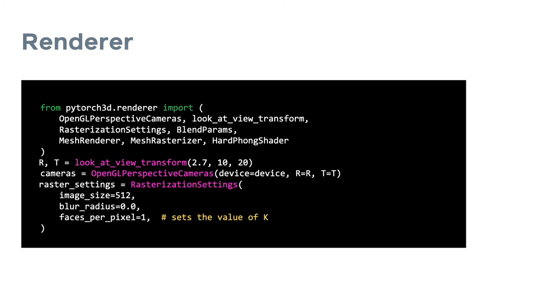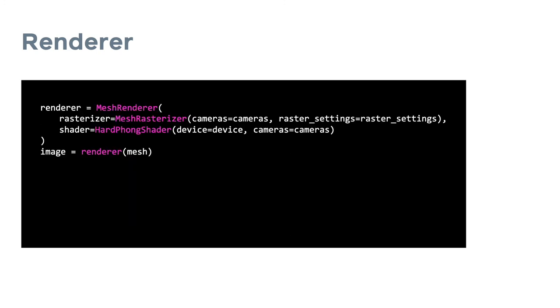Next, we can initialize the rasterization settings, which include the faces per pixel, which correspond to the k parameter, so this determines the top k values which are returned from the rasterizer, and we also set the image size. For a full explanation of the parameters, you can refer to the PyTorch 3D documentation and the tutorials. We initialize a renderer by composing a rasterizer and a shader. There can be many different types of shaders, and it's also very easy to create your own.